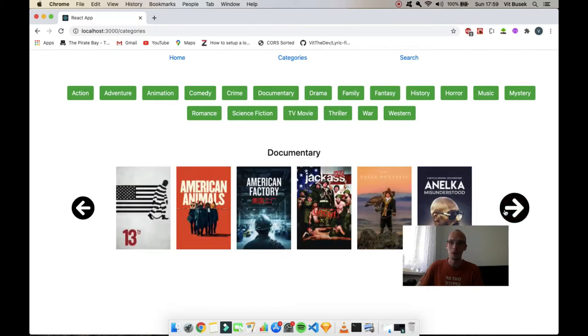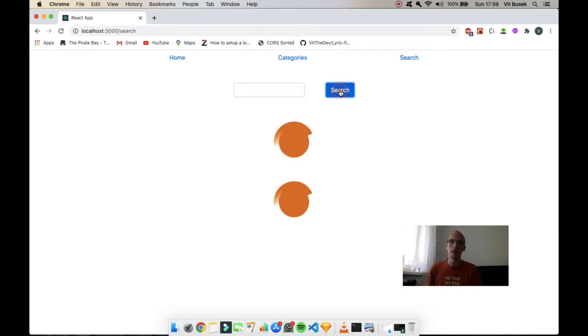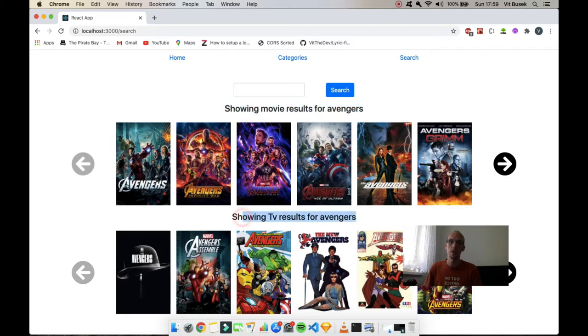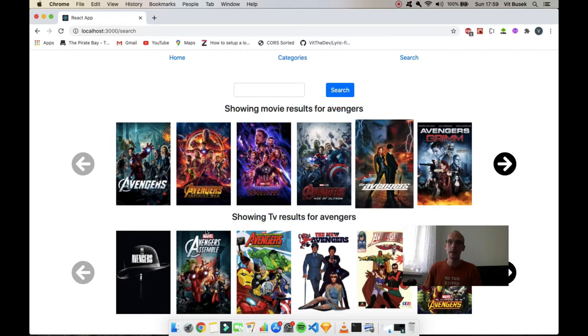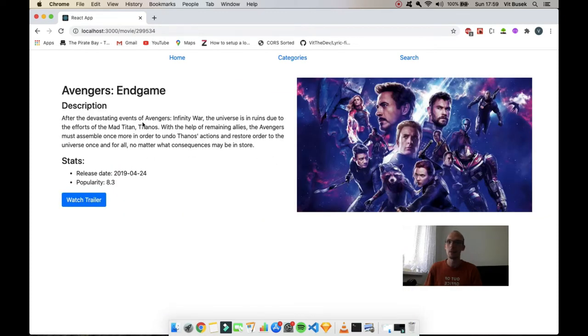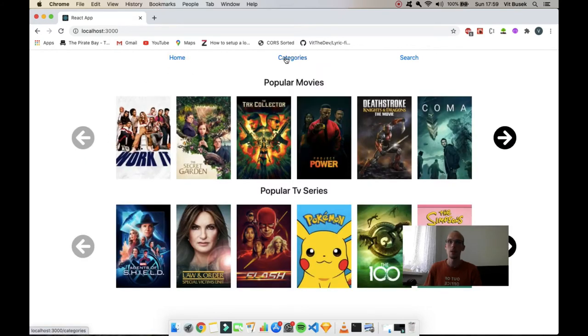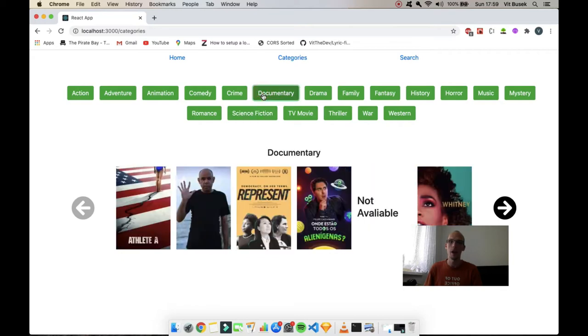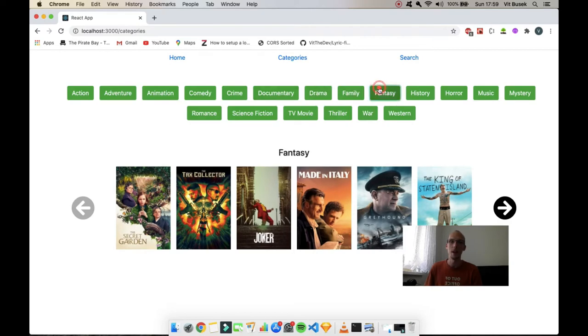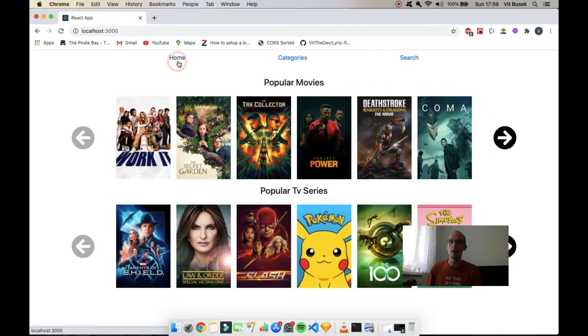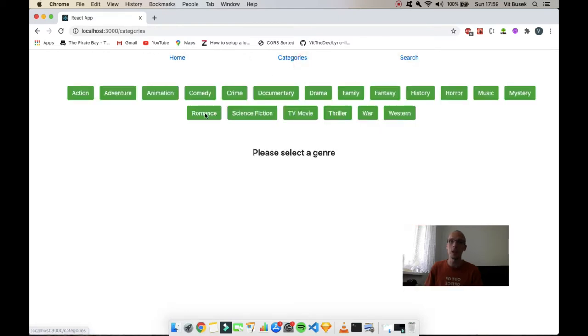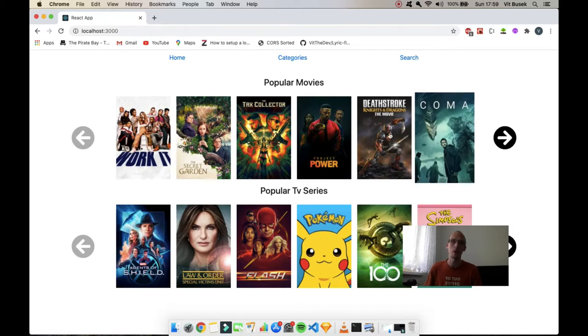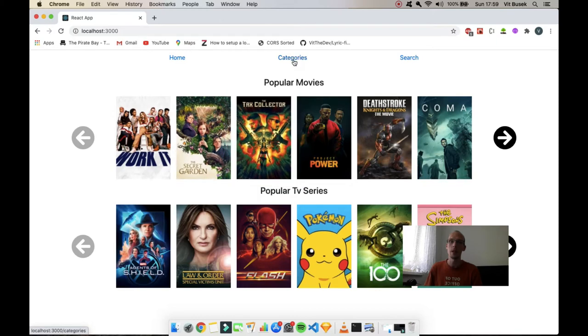You can obviously do a search, and it finds you the movie results and the TV results. That is pretty much it. Again you can click on it, there's your poster, description, all that stuff, and then trailer. I actually spent a lot of time when I was developing it just clicking through it and looking at the new movies. That's about that. It's not huge when it comes to the UI but the code is pretty crazy, there's a lot of Redux because it calls to a lot of different endpoints.